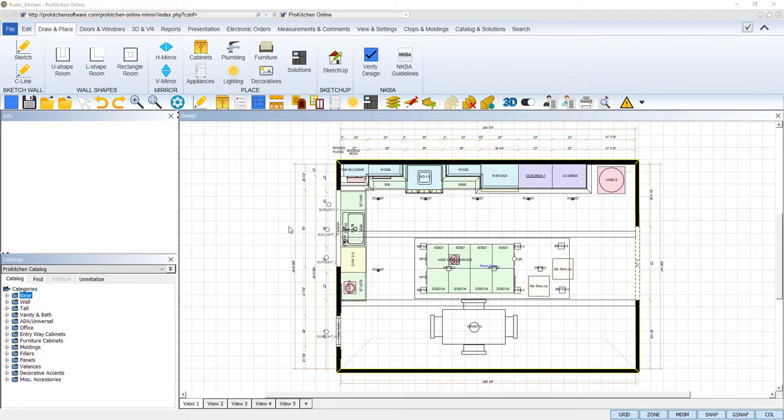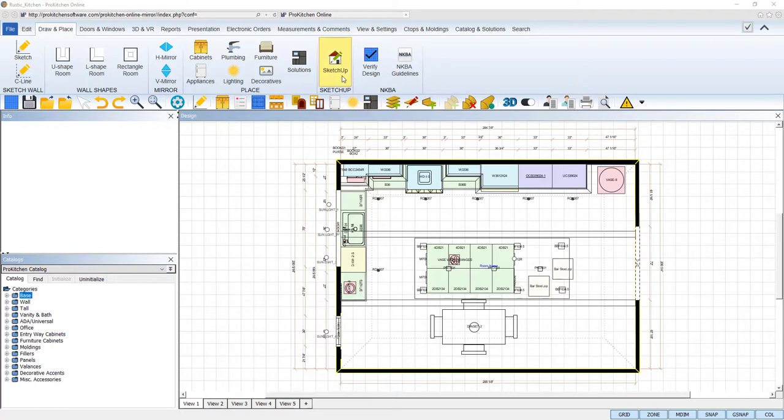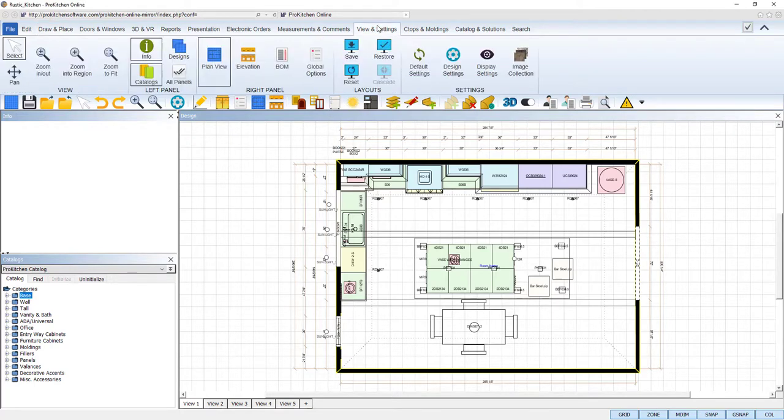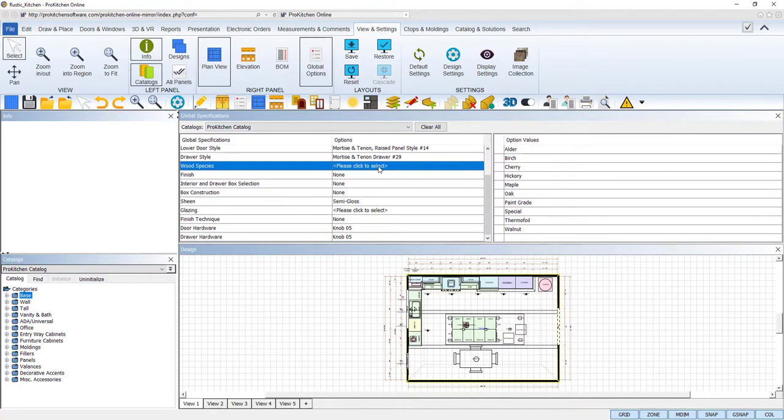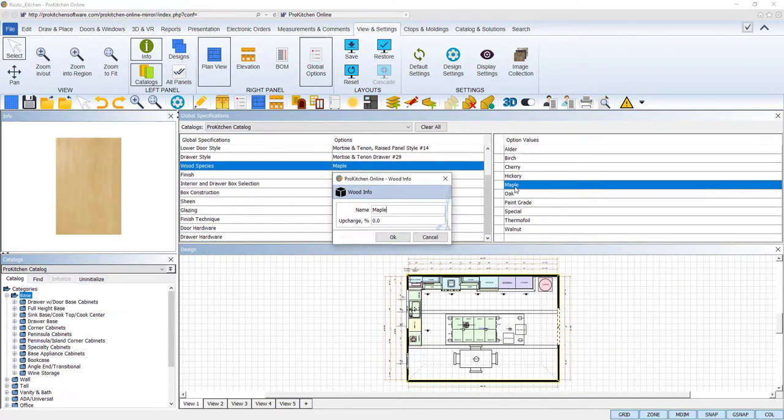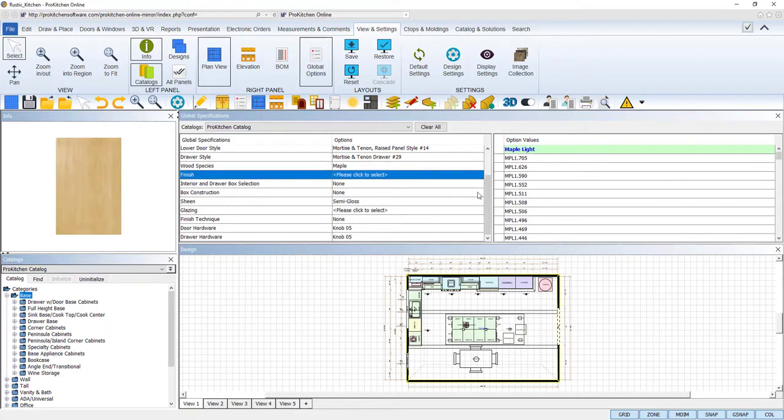The first thing we will cover is how to apply this new photorealistic glazing to your desired cabinets. With the design of your choice loaded, open your global options from the View and Settings tab. Fill out all of your global specifications, making sure that we select a wood type and finish to demonstrate our new photorealistic effects.